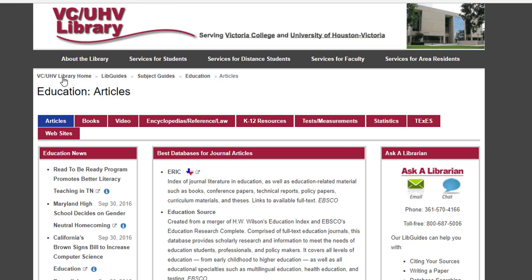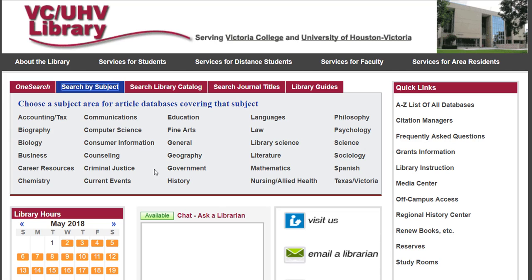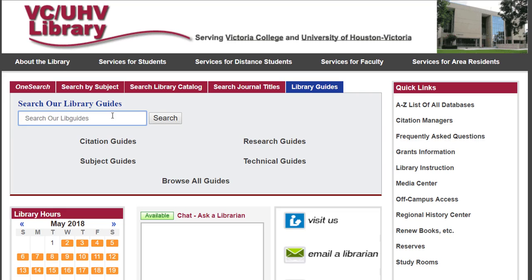If we go back to the library homepage and back to Search by Subject, you'll see that we have quite a few general subject LibGuides. It's important to remember that topics are interdisciplinary, meaning that when you research, your topic will likely fall under multiple categories on the LibGuide list. Just make sure you take your time exploring so you don't miss any important information. You can also get to LibGuides by clicking on the Library Guides tab, and you can either search for a specific topic or browse through guides by category or see all guides.